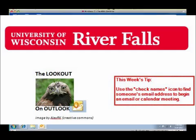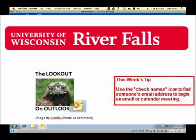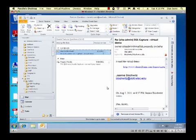Welcome to the Lookout on Outlook series, brought to you by the Teaching and Learning Technologies Group at the University of Wisconsin, River Falls. In this tutorial, we're on the lookout to find a simple way to find someone's email address in order to create a new email or calendar appointment.